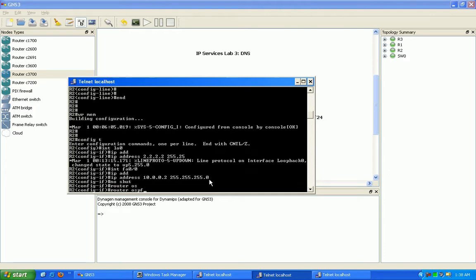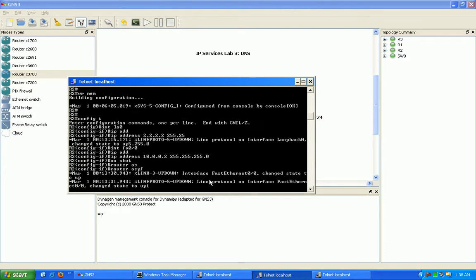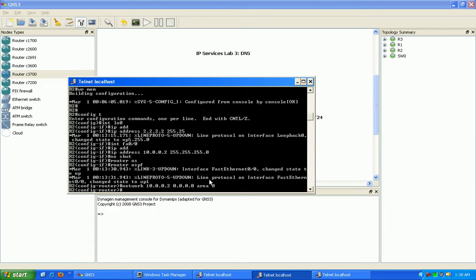We'll go under OSPF process 1, and we'll do the network 10.0.0.2, again the host mask, for area 0, and then we'll also put in the loopback 0 interface here.